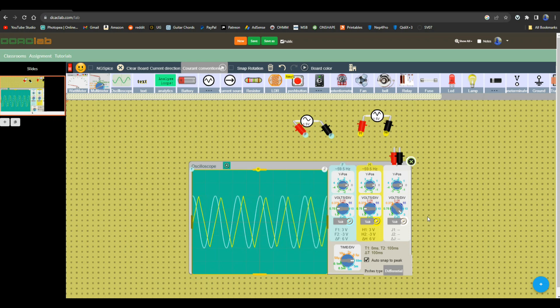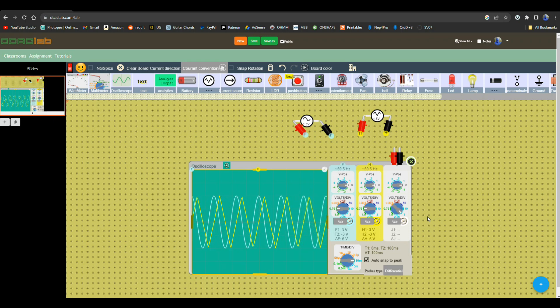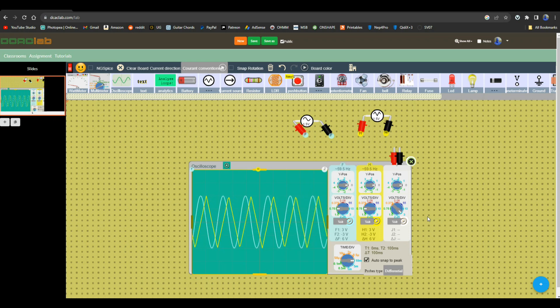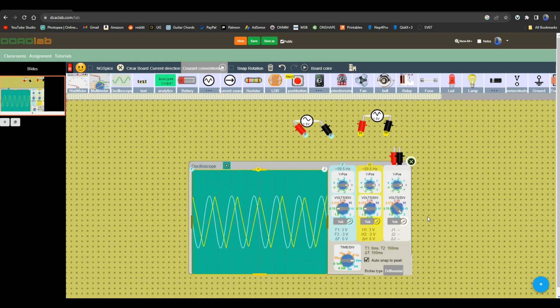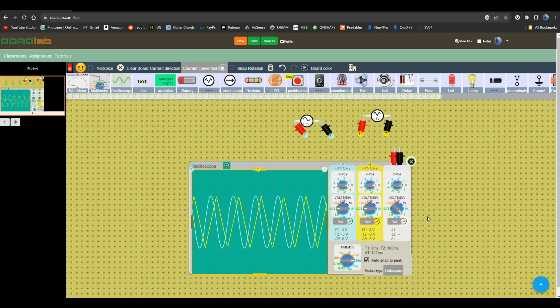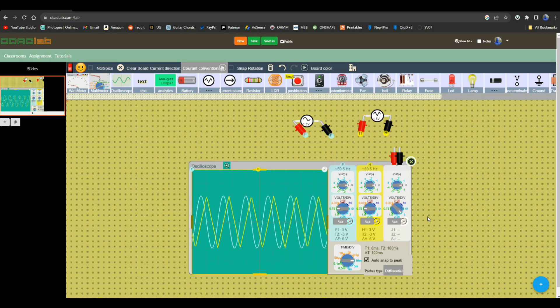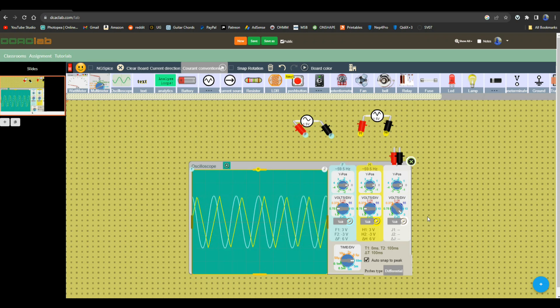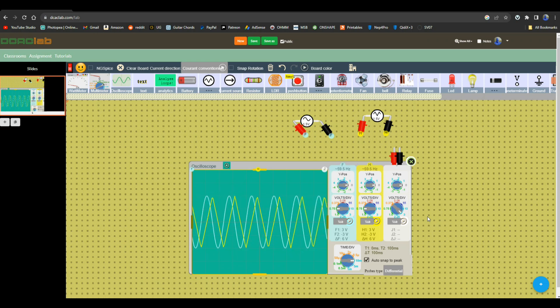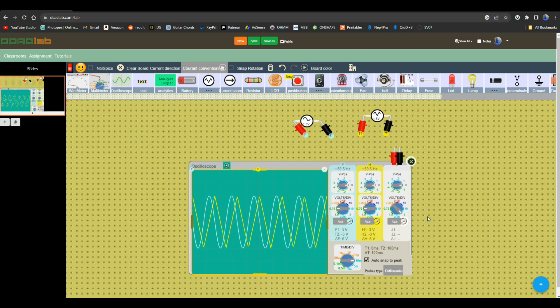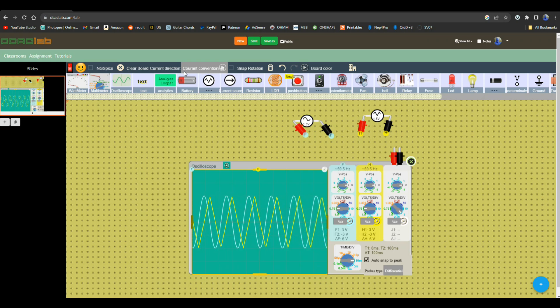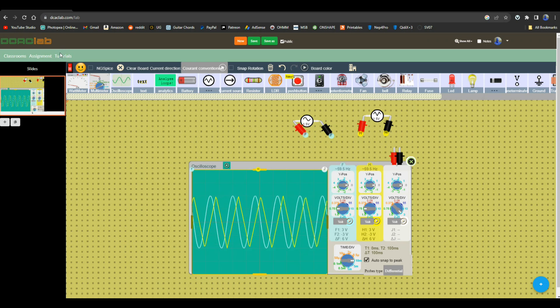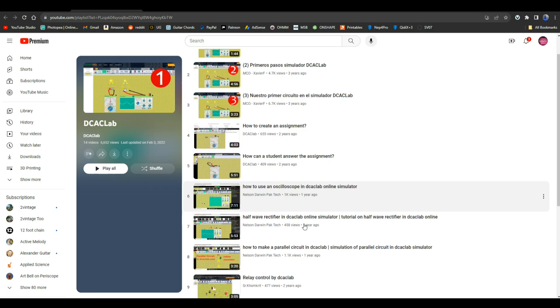I love this thing. Anyway, dcaclab.com, I will put a link down below. I encourage you to take a look at it. It's free, it costs you nothing, I make nothing off this, I just thought it was really cool and I'm all about electronics education. This got electronics education written all over it. I mean they even have tutorials that you can go through and read all this: how to use an oscilloscope, half wave rectifier. Oh, this is incredible. I'm going to come back and play with this some more, but I had to share it with you guys.